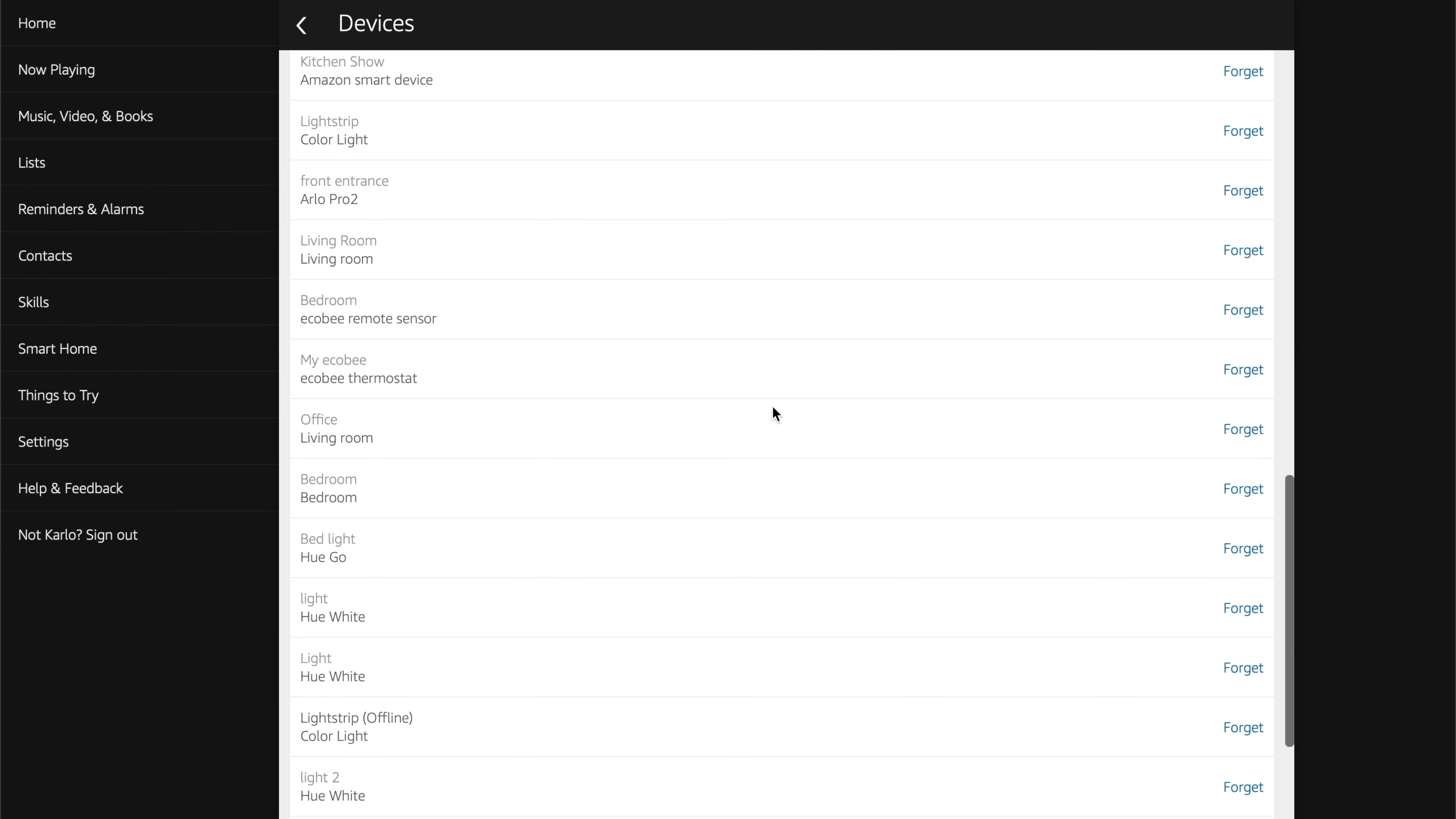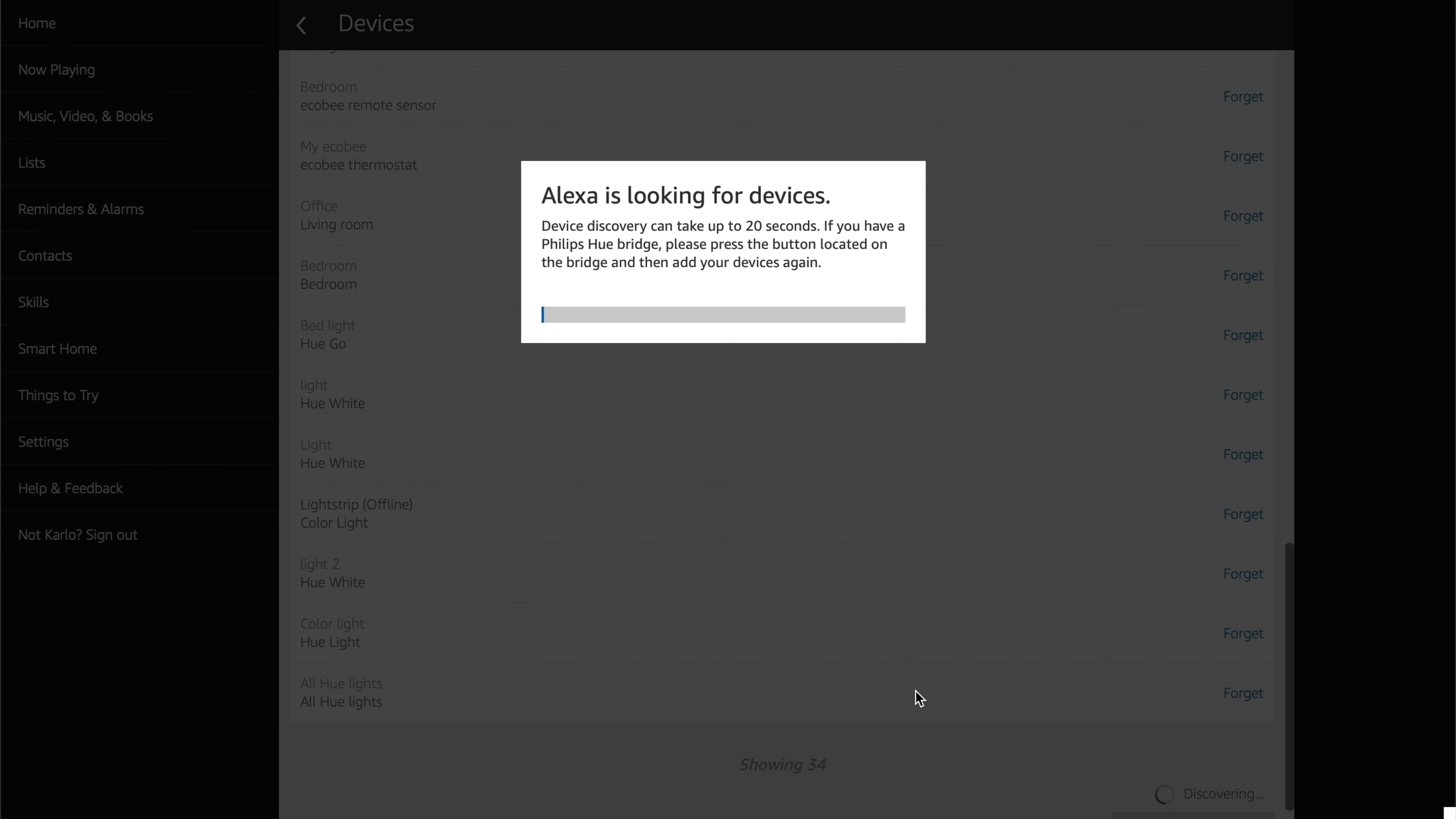Now what we can actually do is, from here, since we're already here, we're going to hit Discover. And then Alexa is going to look for new devices, and it's probably going to find your SmartThings devices, but this time it's only going to find the four devices, or in my case, or whatever devices you selected previously on your phone in the SmartThings app.